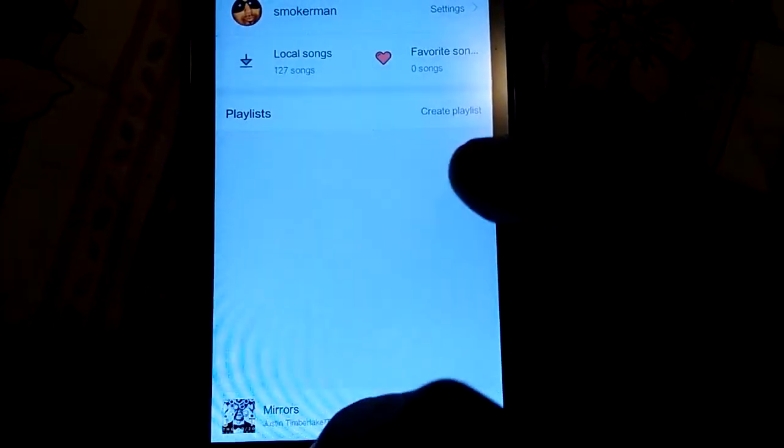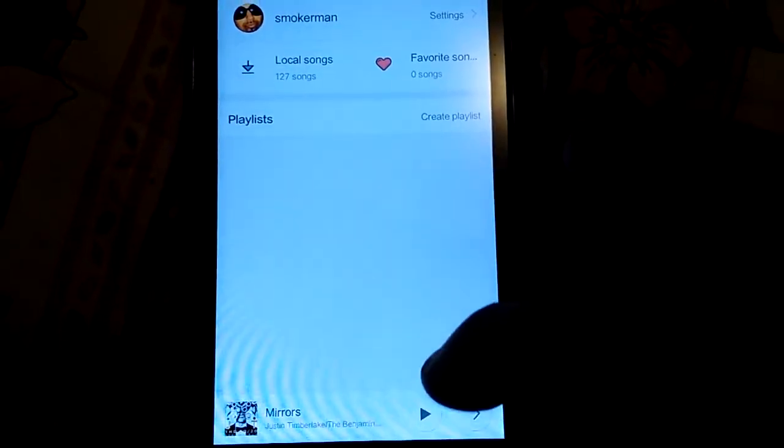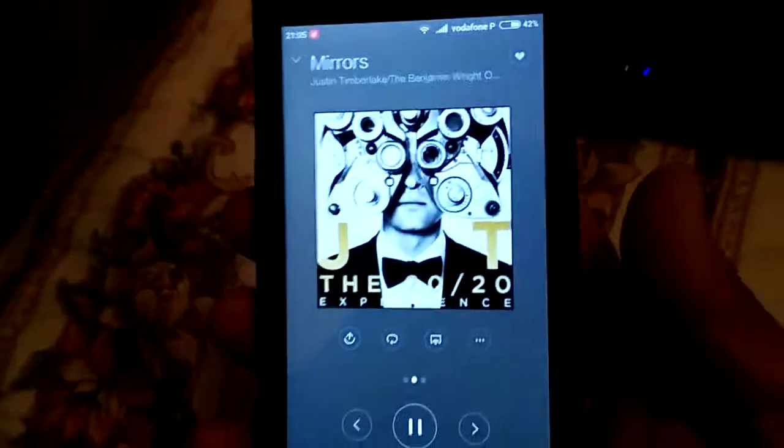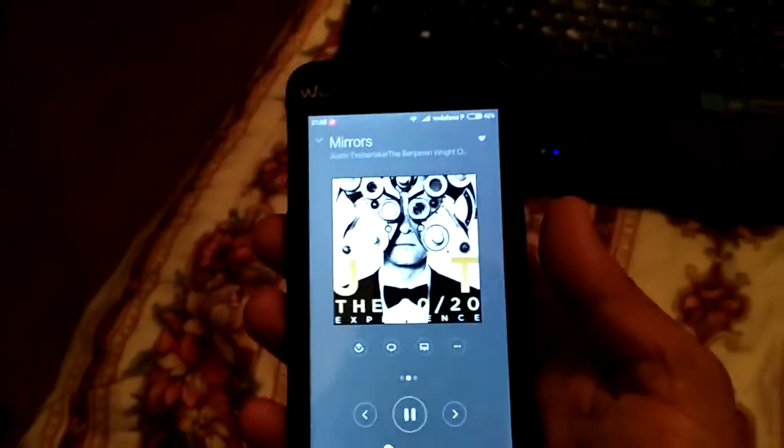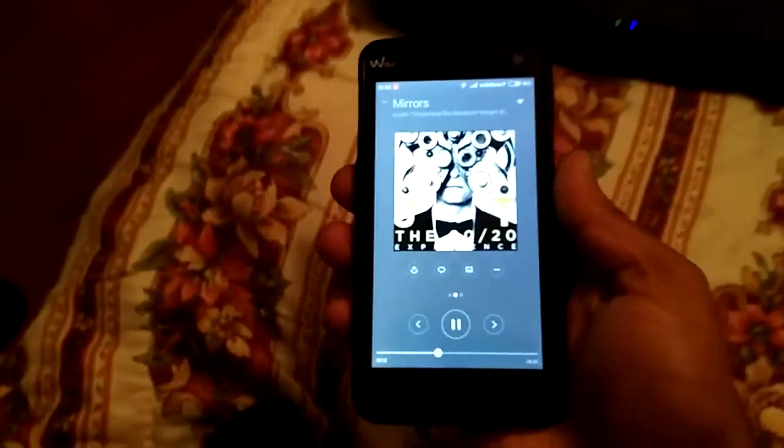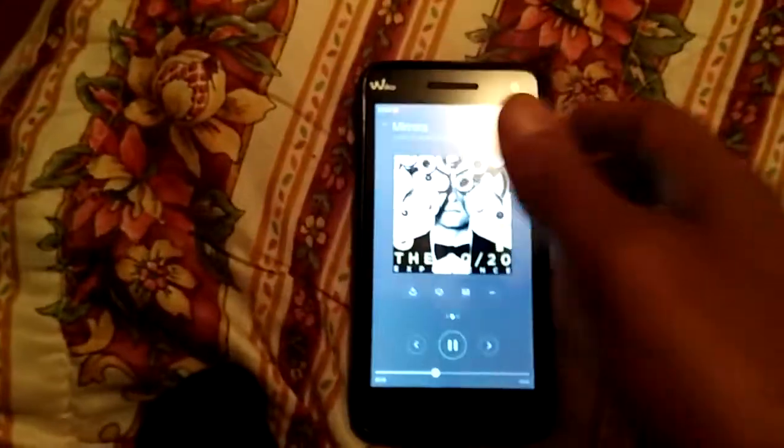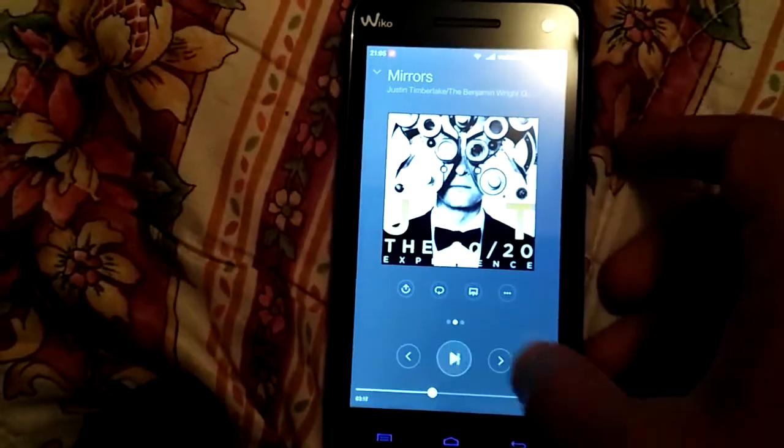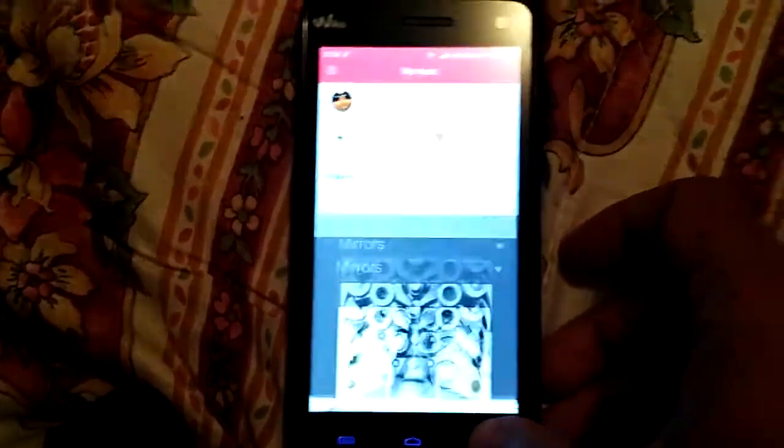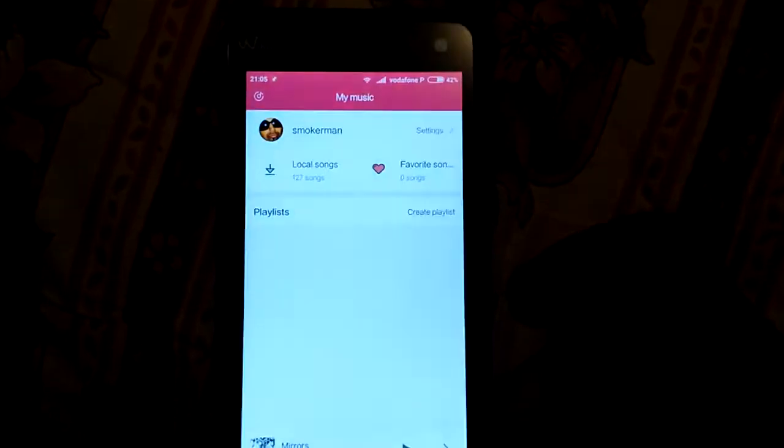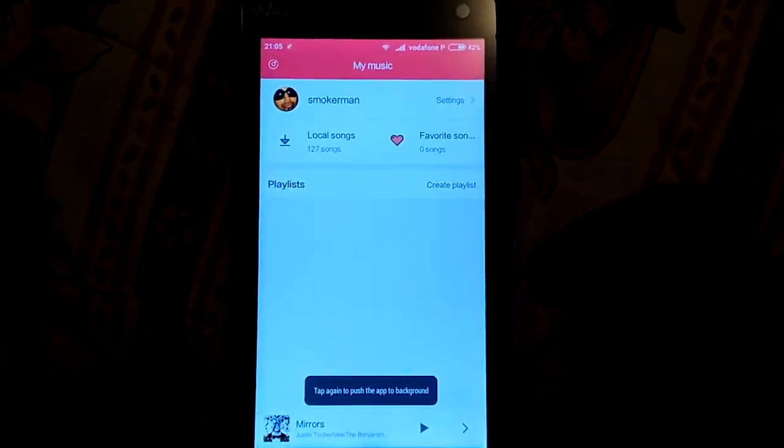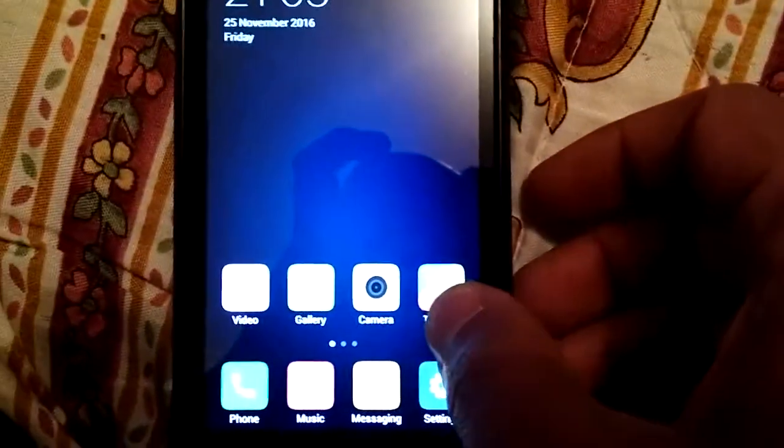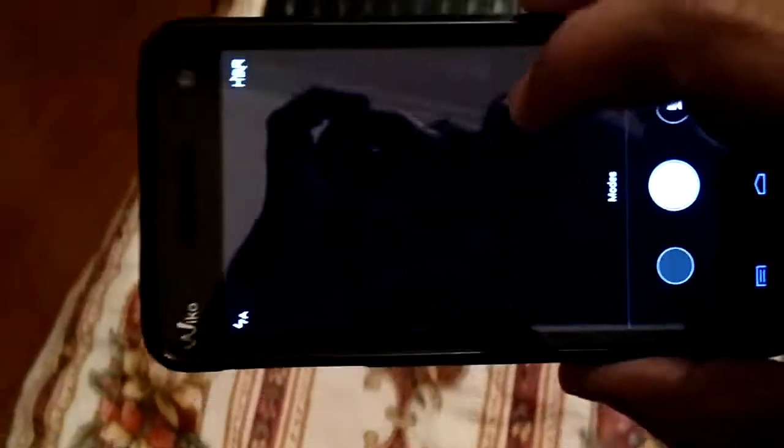Now I'm gonna show you the quality of the sound. As you see, it's pretty loud. It doesn't have too much bass but works fine.